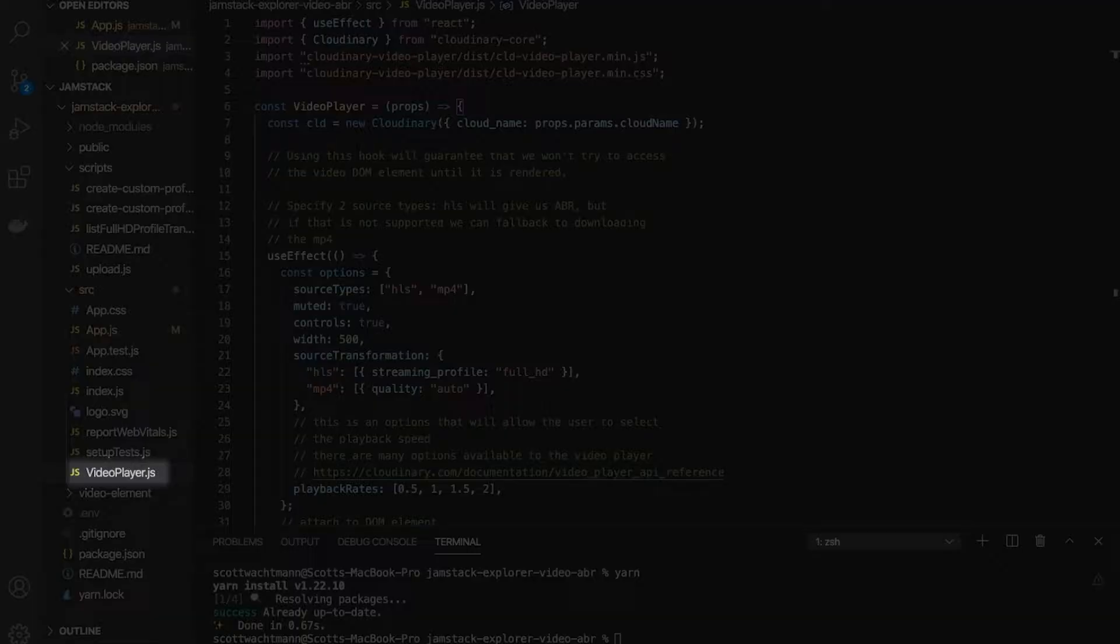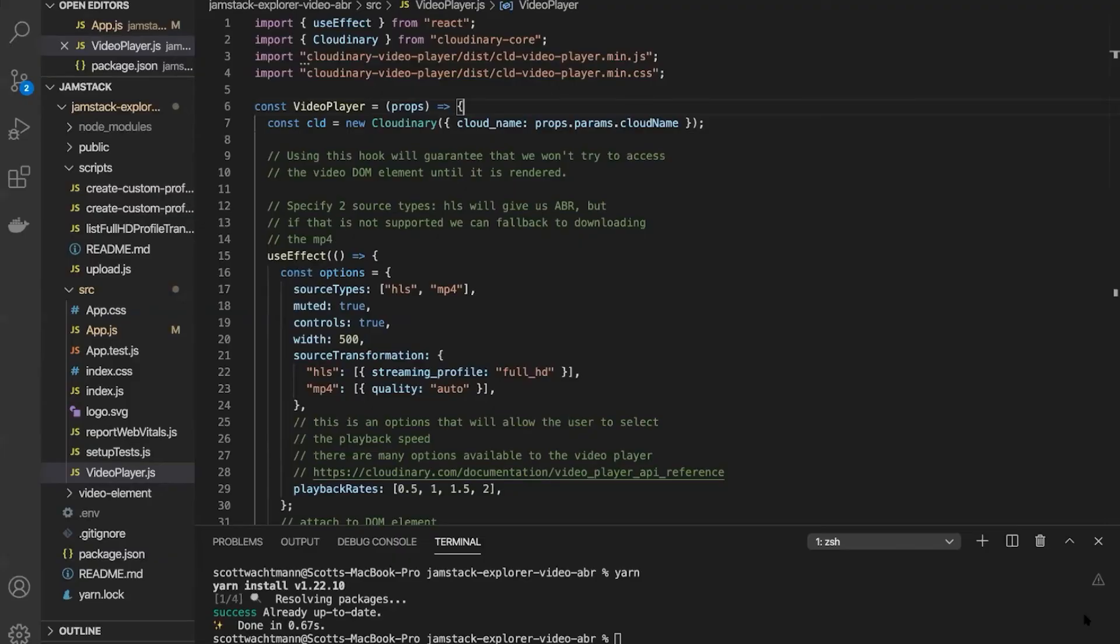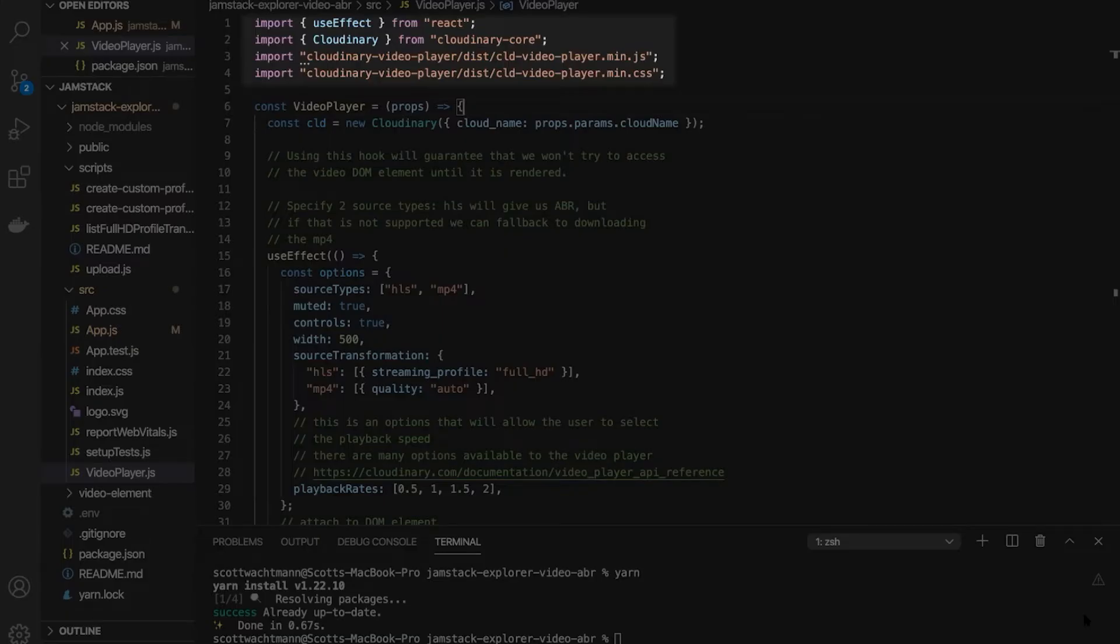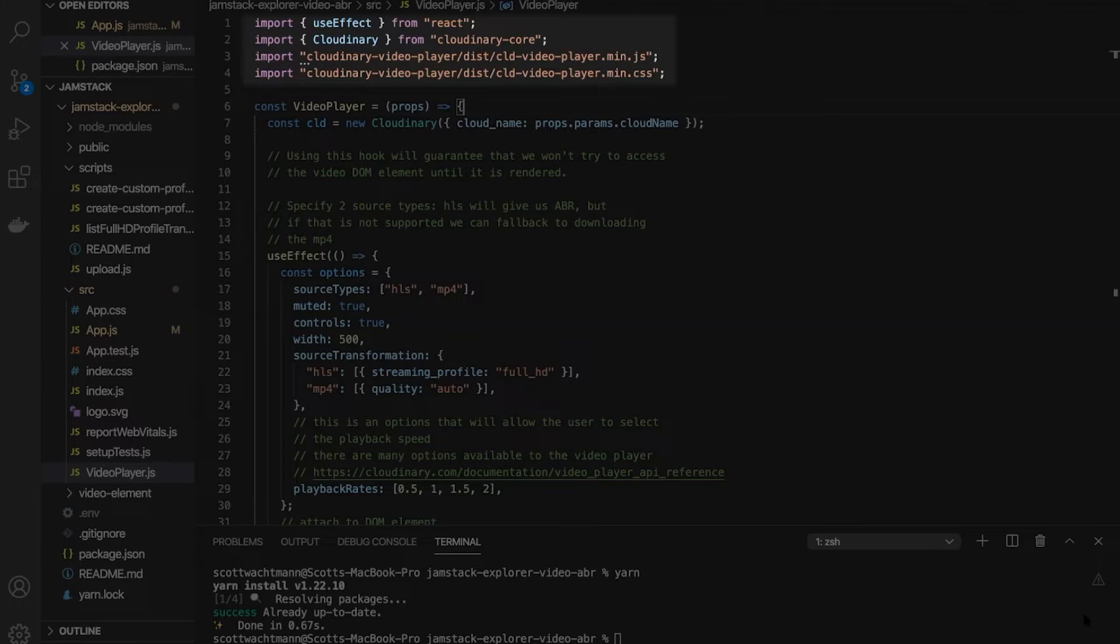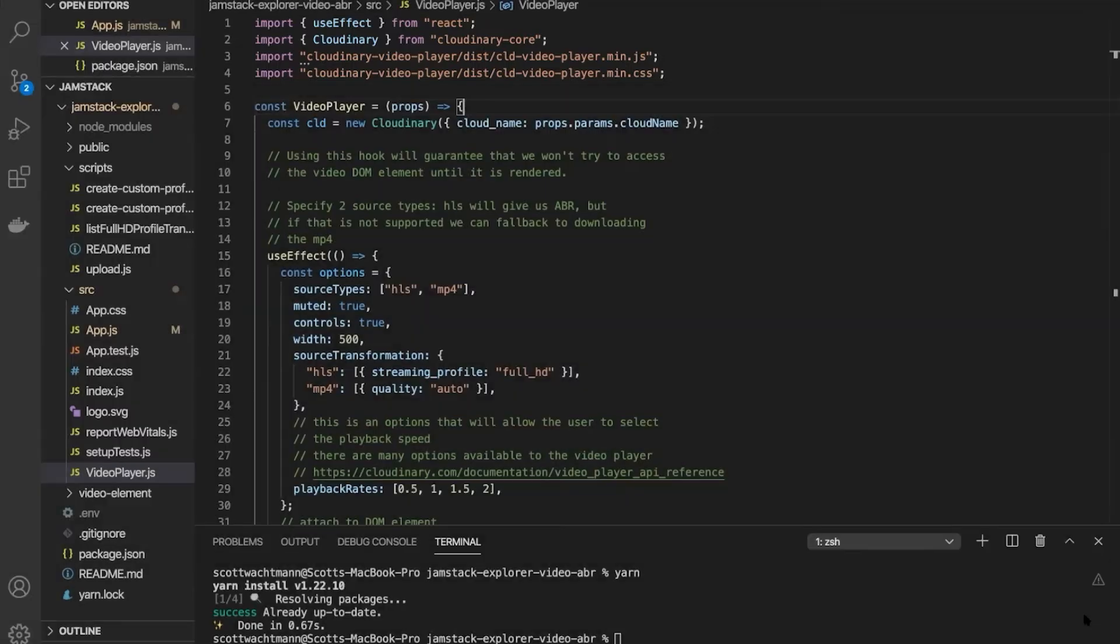Inside of that video player component, you'll see that we're importing several libraries to help us render this particular component. First, we're bringing in useEffect from React.js as well as the main Cloudinary module from Cloudinary Core. There are also two files that we need to include to ensure that our video player instantiates correctly in the browser: a video player.js file and a video player.css file.